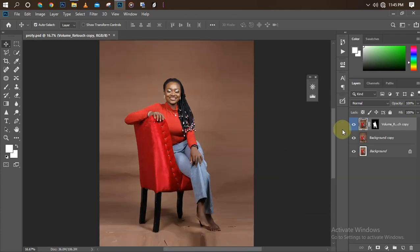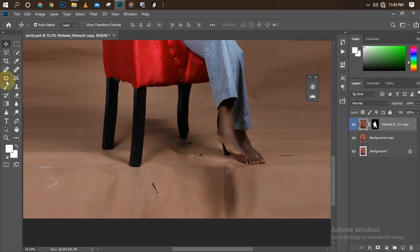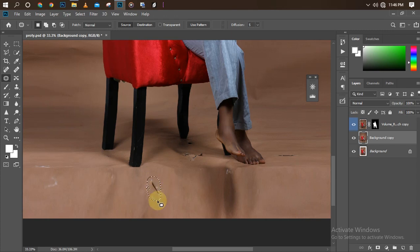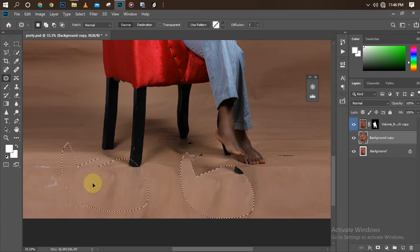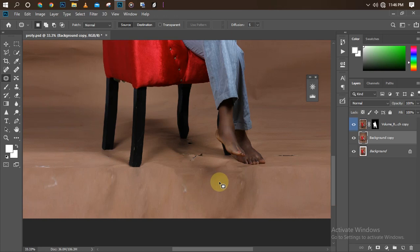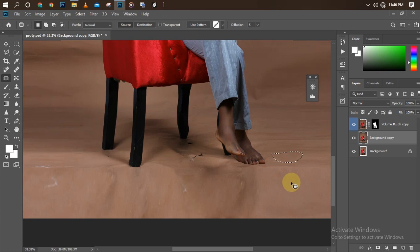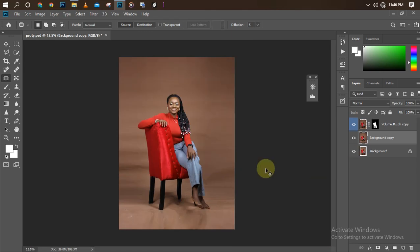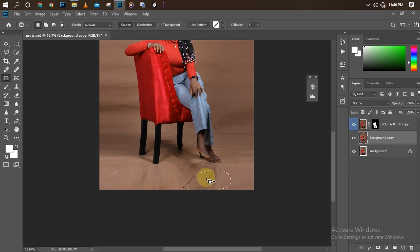I'll use the Patch Tool to clean the background and remove blemishes. I'll select the Patch Tool, circle around the area I want to clean, sample that area, and drag it to the area I want to fill the color with. I'll do the same for all the blemish areas — just cleaning them up to make sure the blemishes are removed perfectly. We can still keep the shadow the way it is.